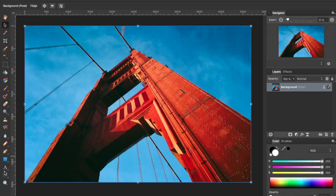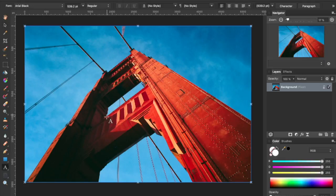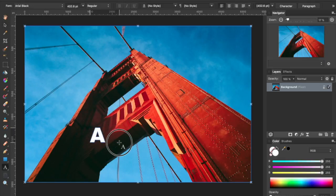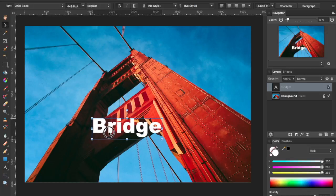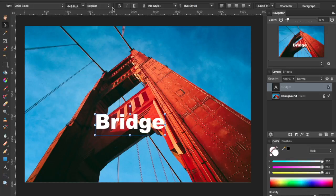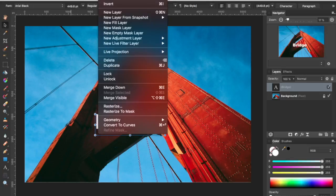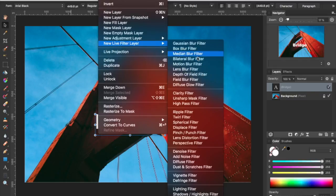And I'm going to add some more text. And this time I'm going to go up to the Layer menu, add a new Live Filter layer, and select Perspective Filter.